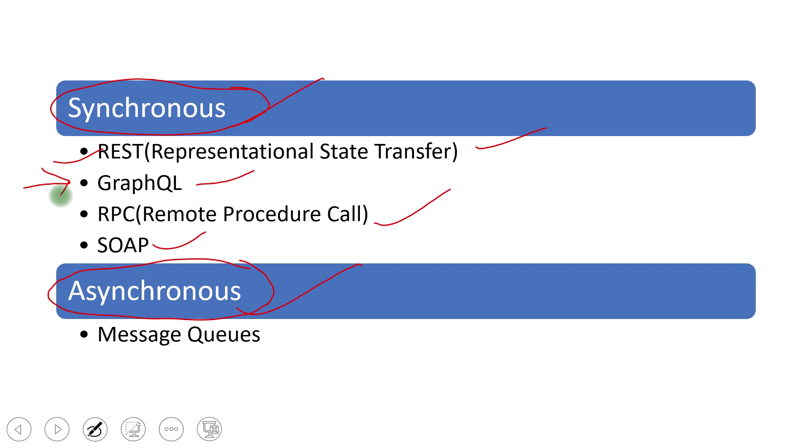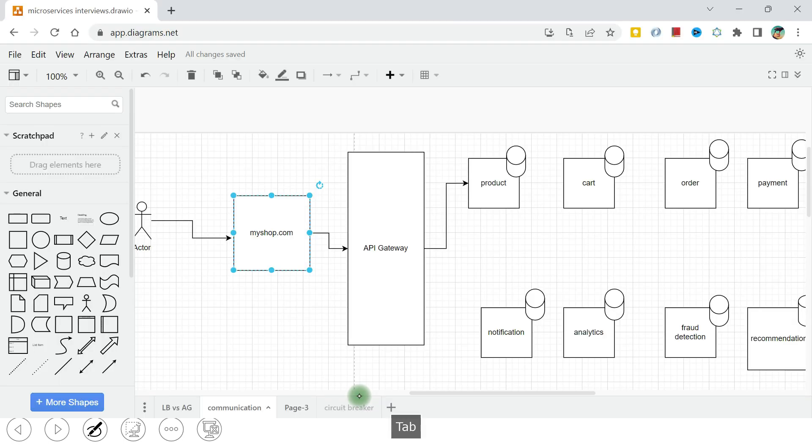Another one is the asynchronous. So when we have message queues that we talked about, we don't have to wait for the response. Then message queues implementation can be done by the Kafka, RabbitMQ, ActiveMQ are there. This way, these two broader category happens in the microservices communication. So that's what we like when we go deep into this implementation, our communication falls one of these two categories, synchronous or asynchronous.